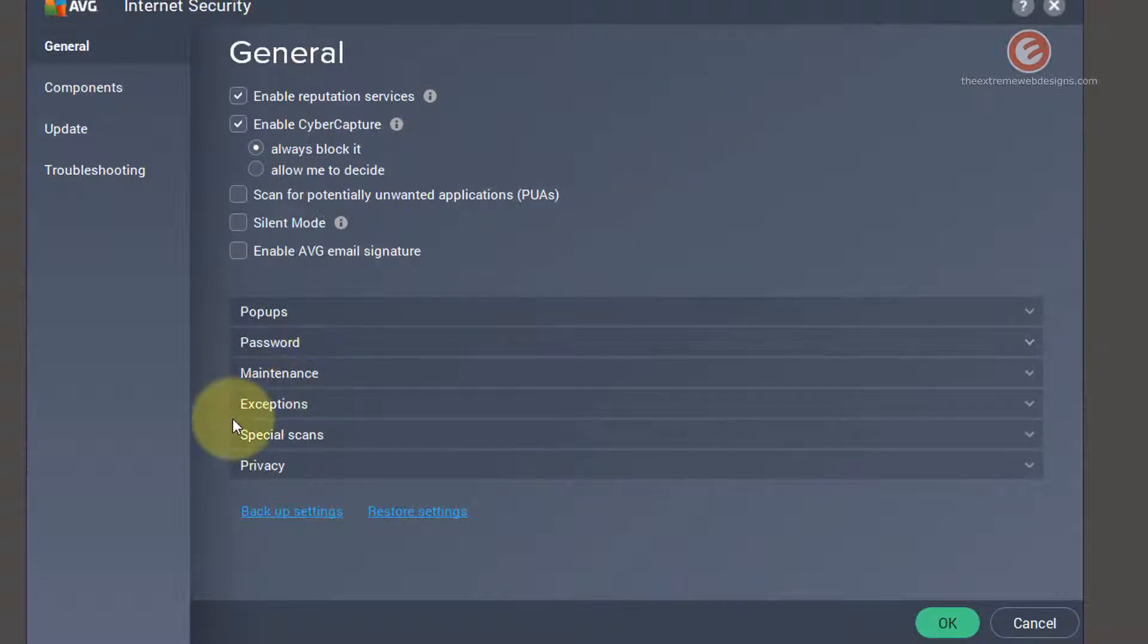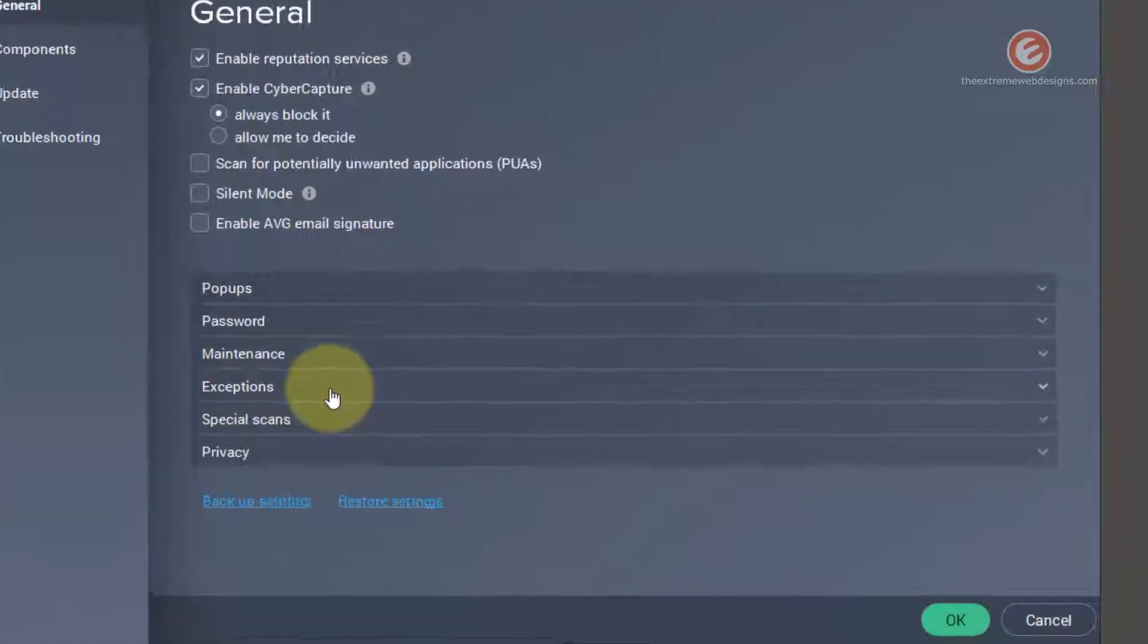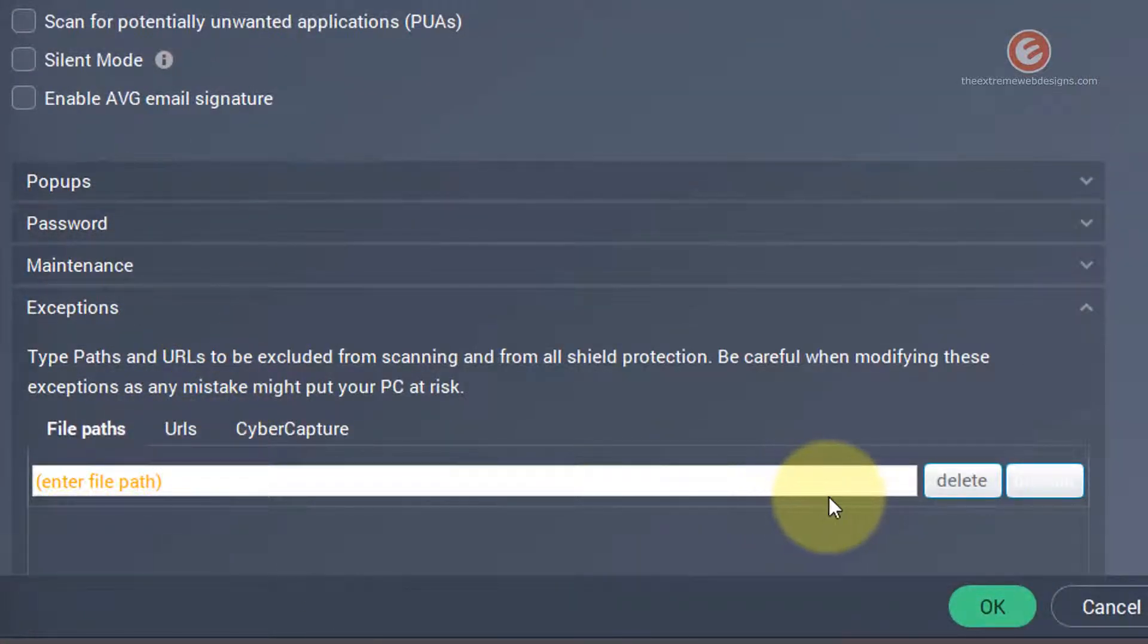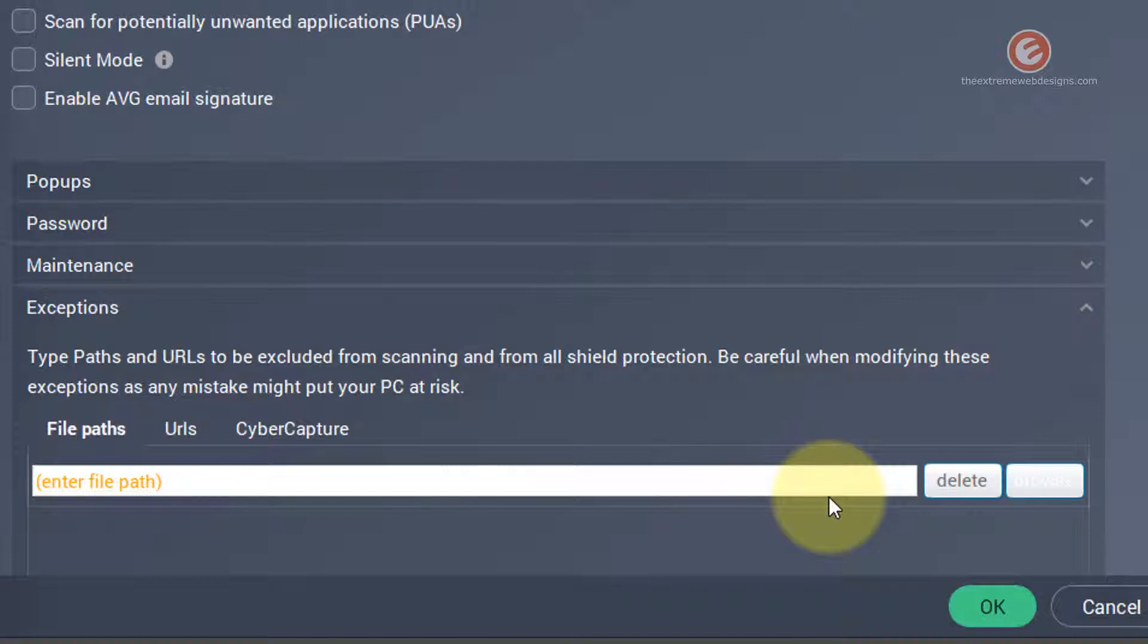So look for the option that says exceptions over here. Click on that and now we can select the folder that we need to exclude from AVG scanning it. So please note that AVG does not let us pick just one file rather it asks us to pick a folder so that it can exclude the complete folder.